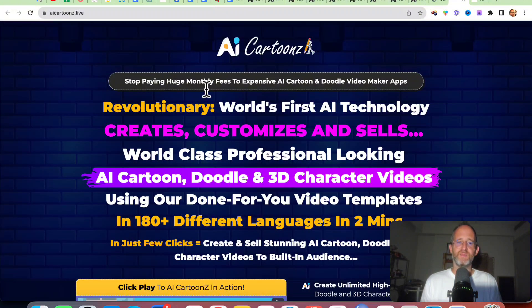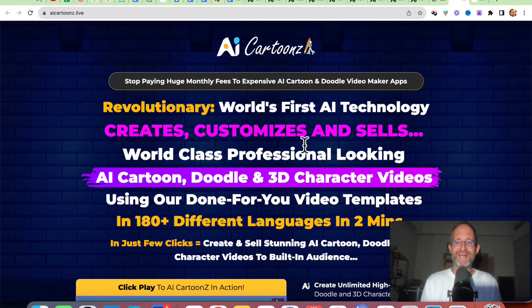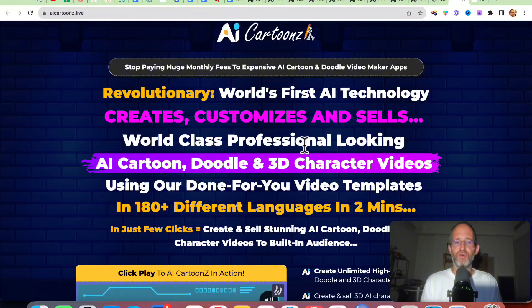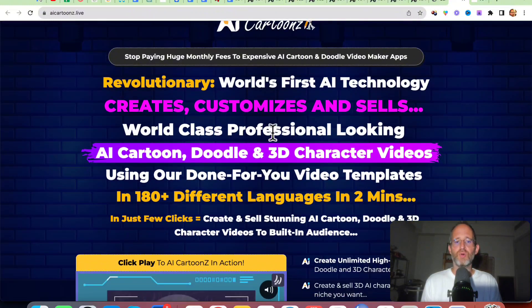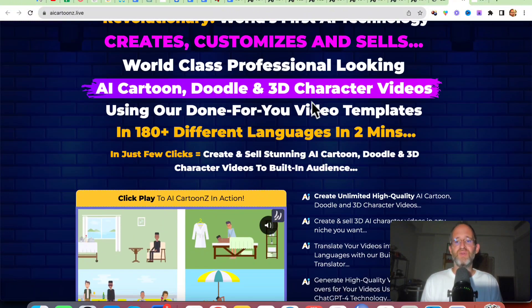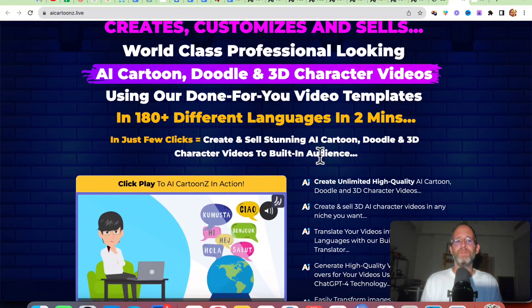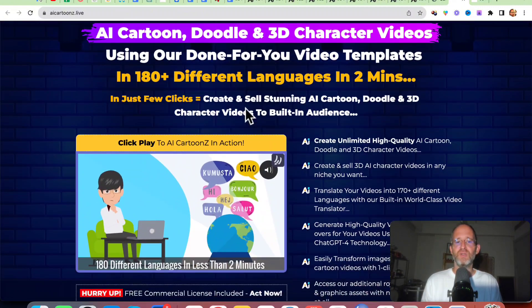Let's take a look at the sales page here together. It says: stop paying huge monthly fees to expensive AI cartoon and doodle video maker apps. Revolutionary world's first AI technology creates, customizes, and sells world-class professional-looking AI cartoon, doodle, and 3D character videos using done-for-you video templates in 180-plus different languages in two minutes in just a few clicks.